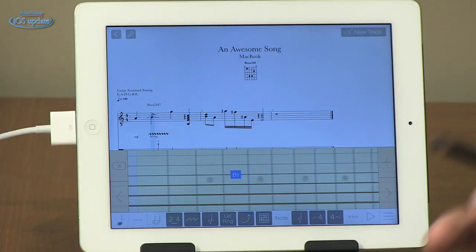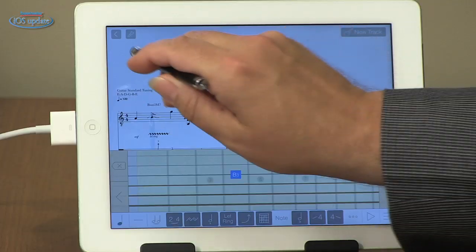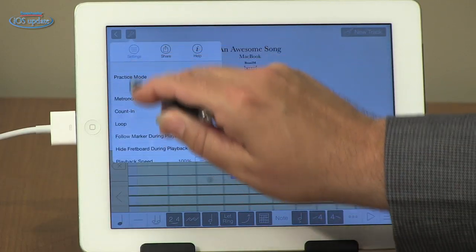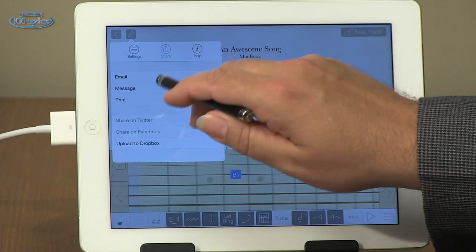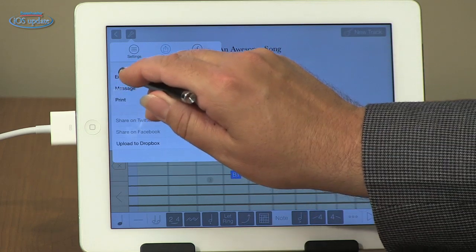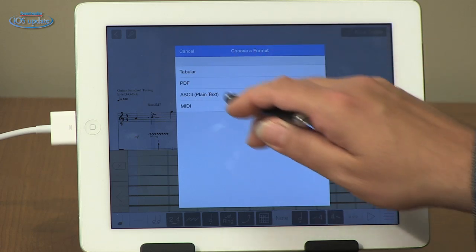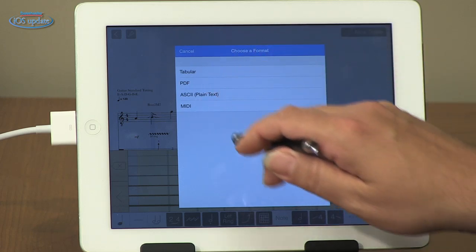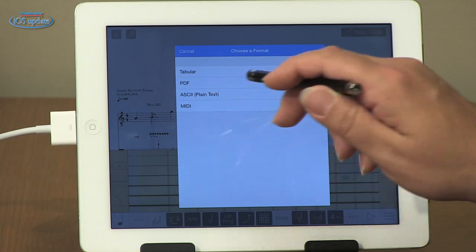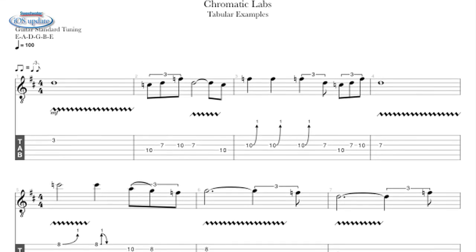Once you've finished with your piece of music you can save it either into the library or to the cloud. When you have it in the cloud you can share it with your computer very easily. You also can share it by going up here and hitting share — you have the option to email, to text message, or to print. When you click on email you're given the option to send it out as a Tabular file, as a PDF file, as an ASCII file, or as a MIDI file. Here's an example of a PDF file that I sent over to my computer by email.